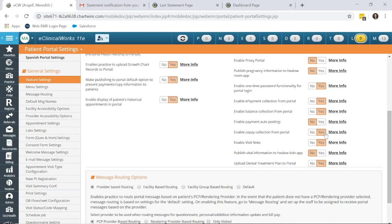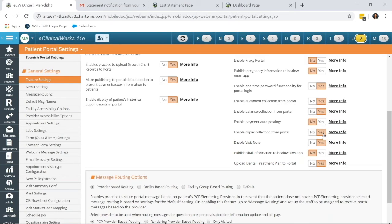So if that patient does have a copay, they can pay that prior to coming in for their appointment, saving the front desk staff more time.